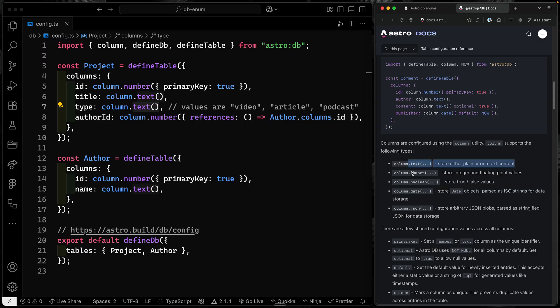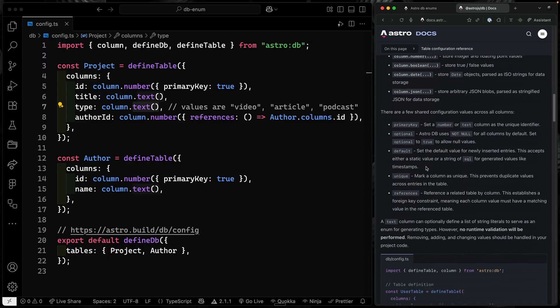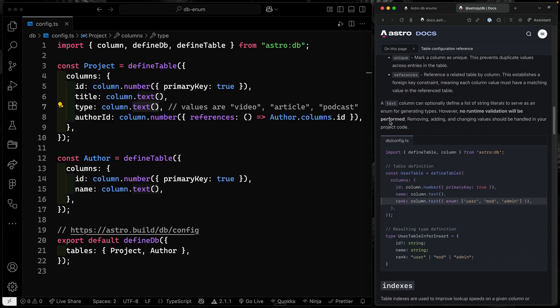In fact, you can see that I've got text, number, boolean, date, and JSON. Now, Drizzle actually allows you to also define an enum as one of these text options inside of here. And now, Aster does too.